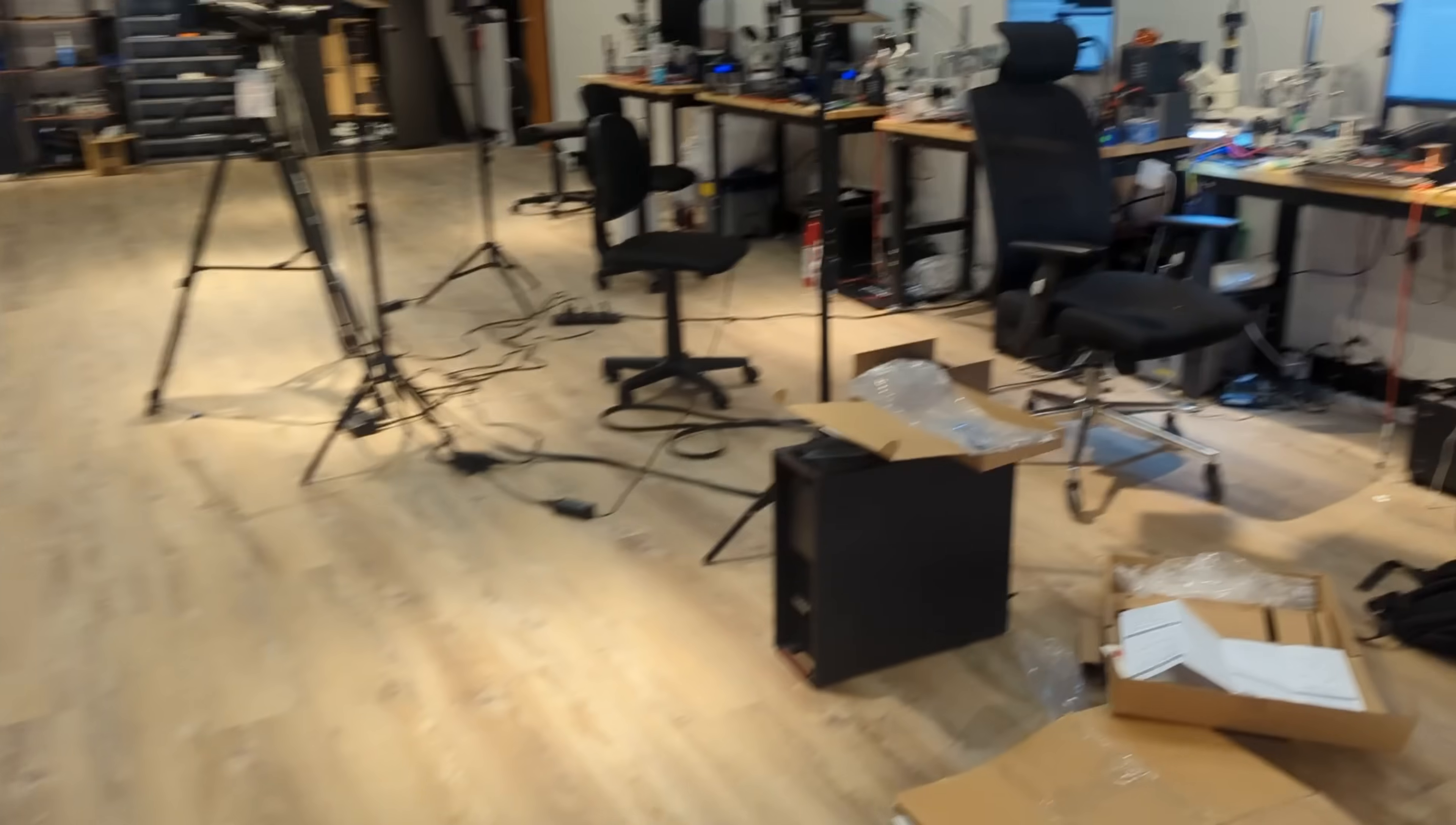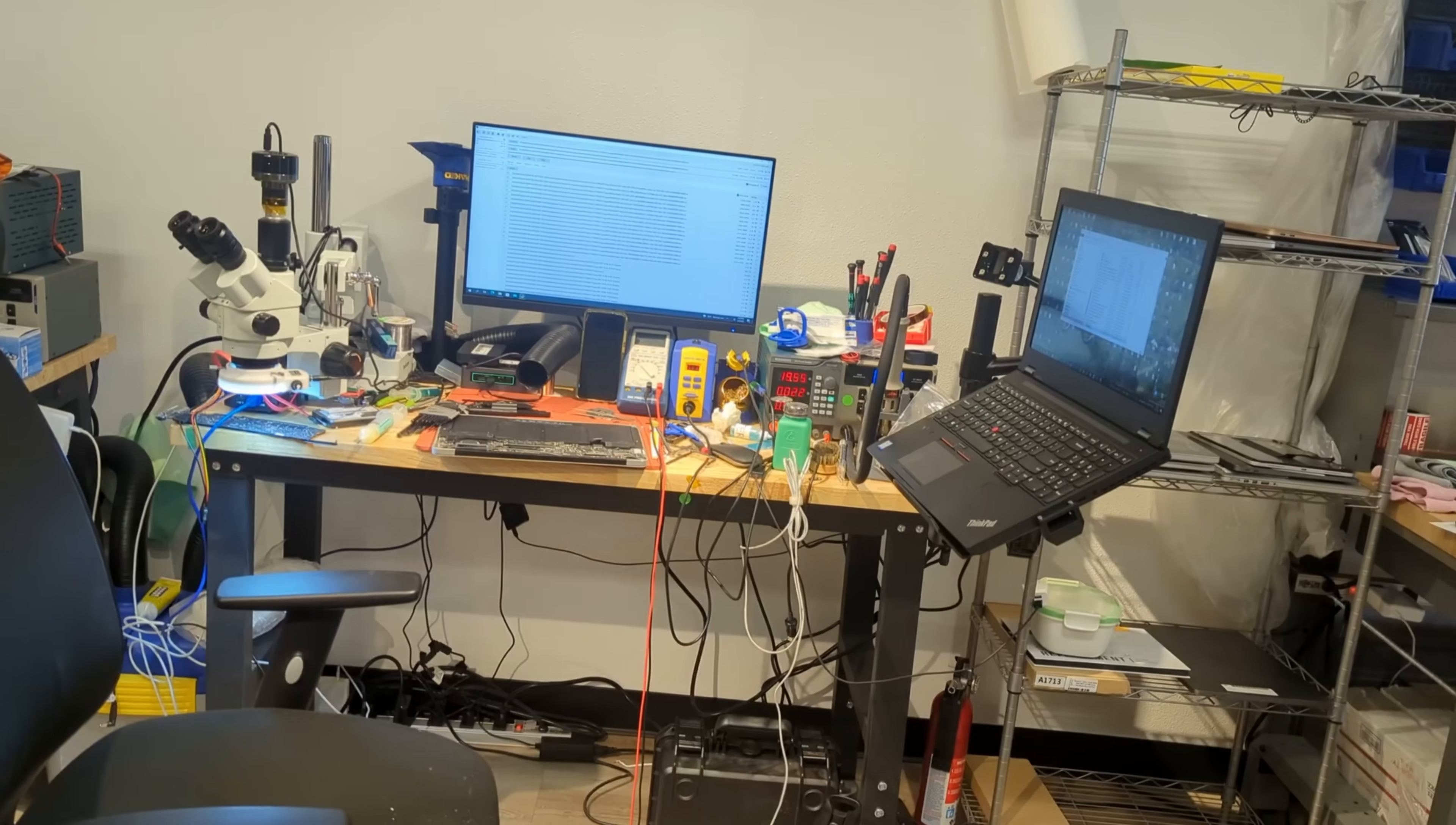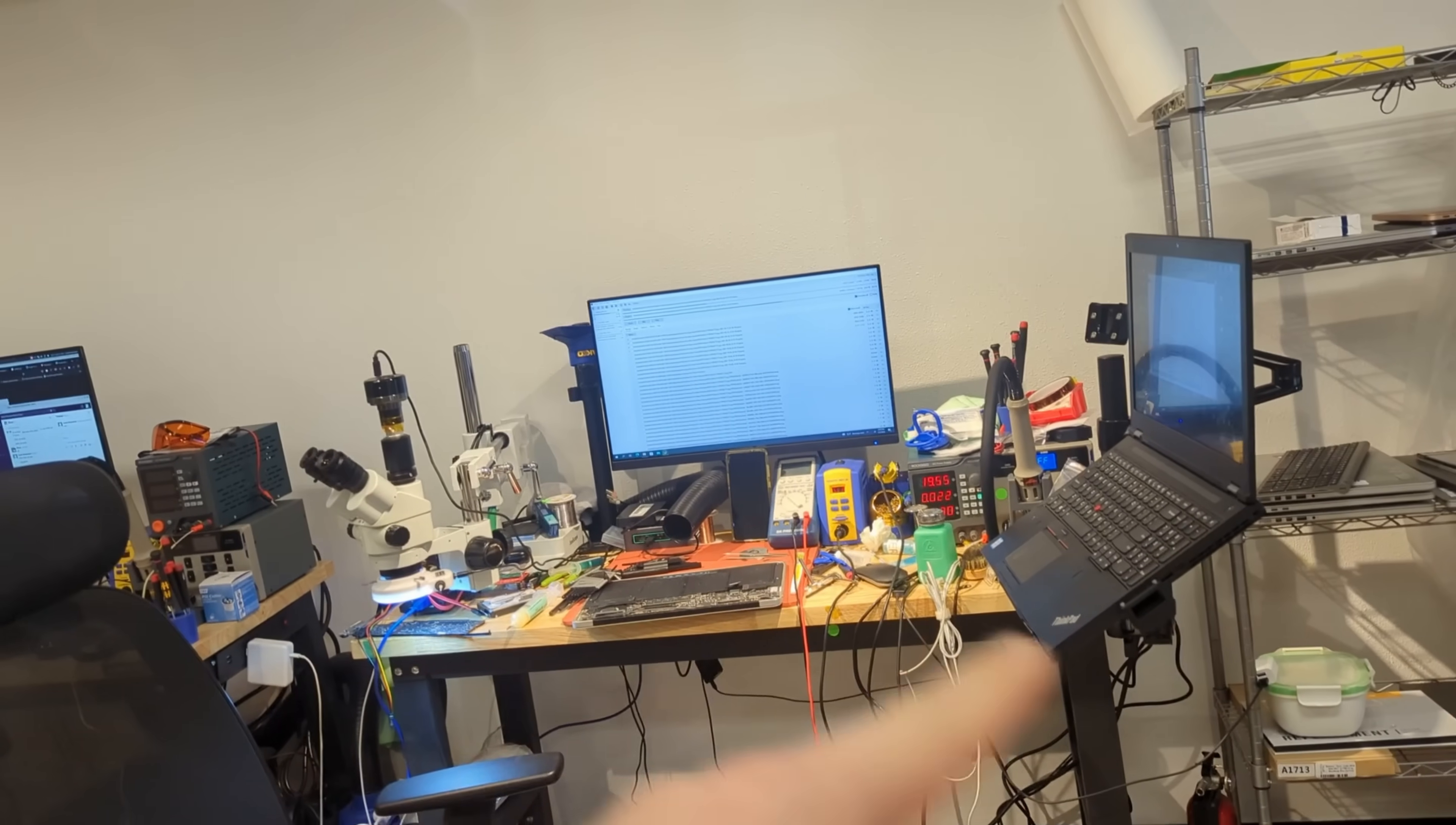Hopefully new desk arrives on Saturday. Look, I like how you're jerry-rigging this. I approve of this.